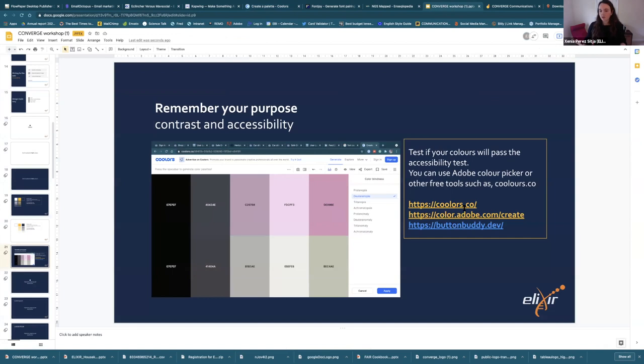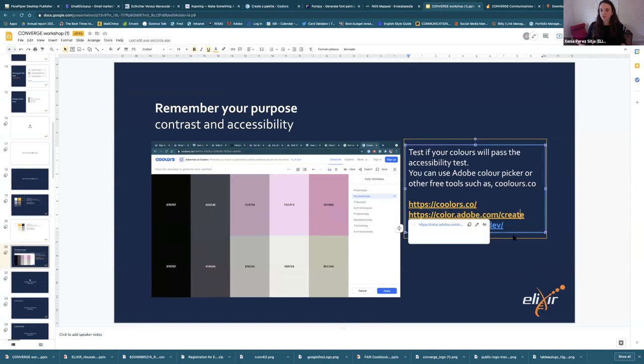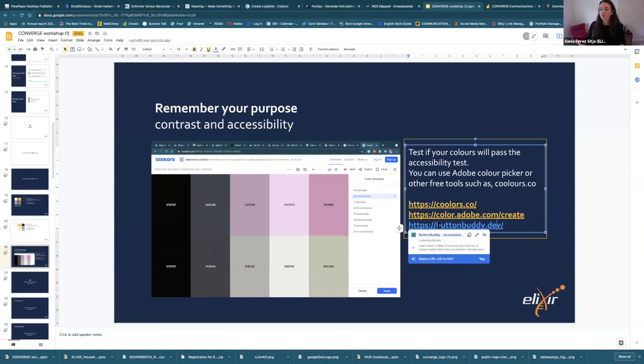You can also use resources like Adobe or contrast checkers to see if a button has enough contrast for your website.